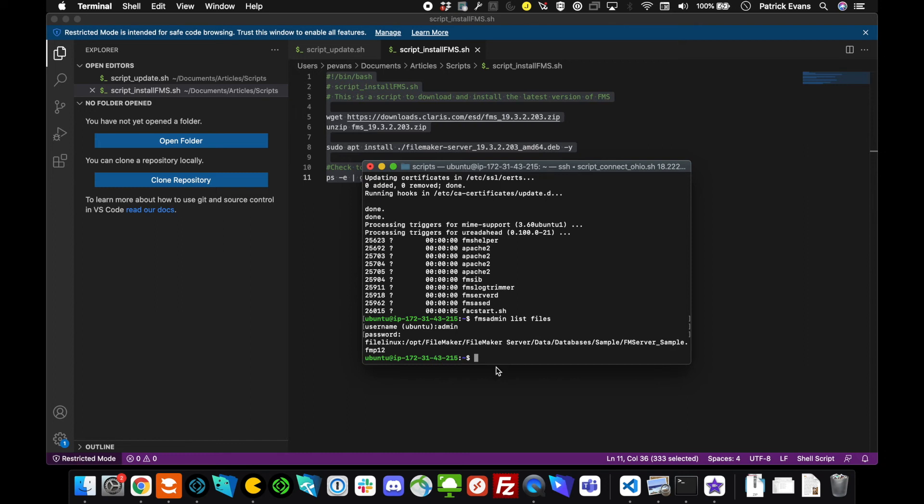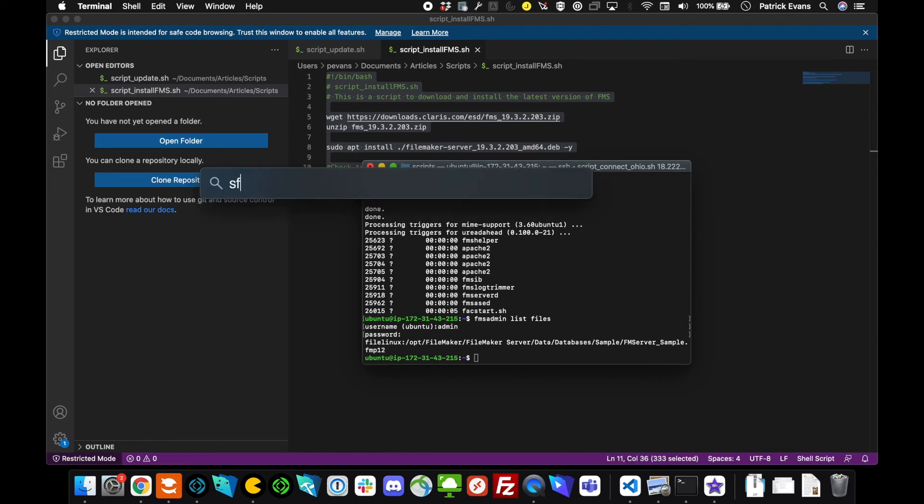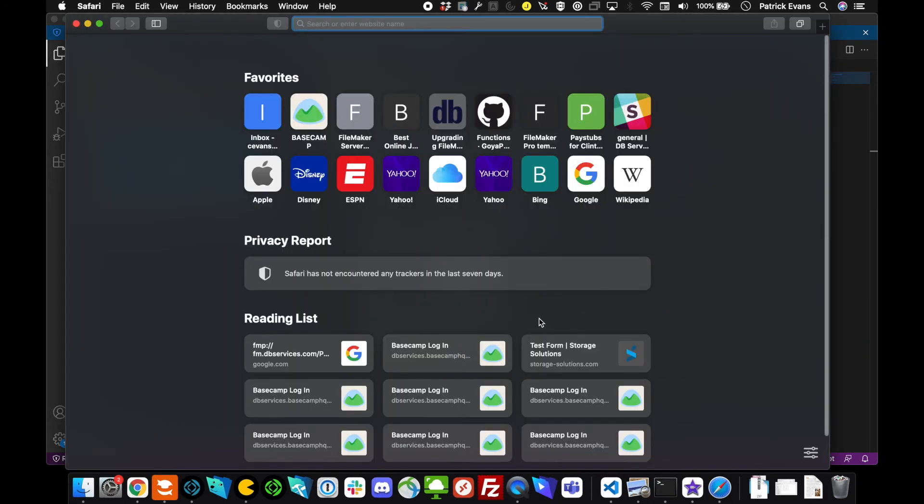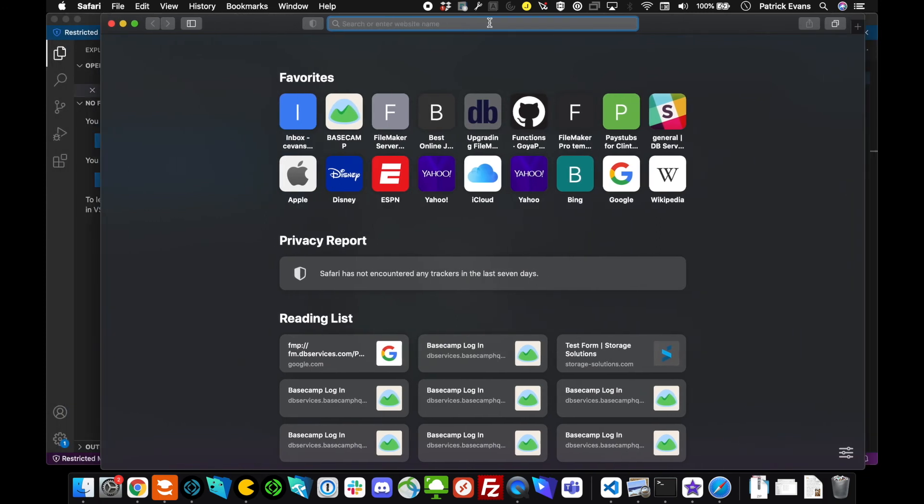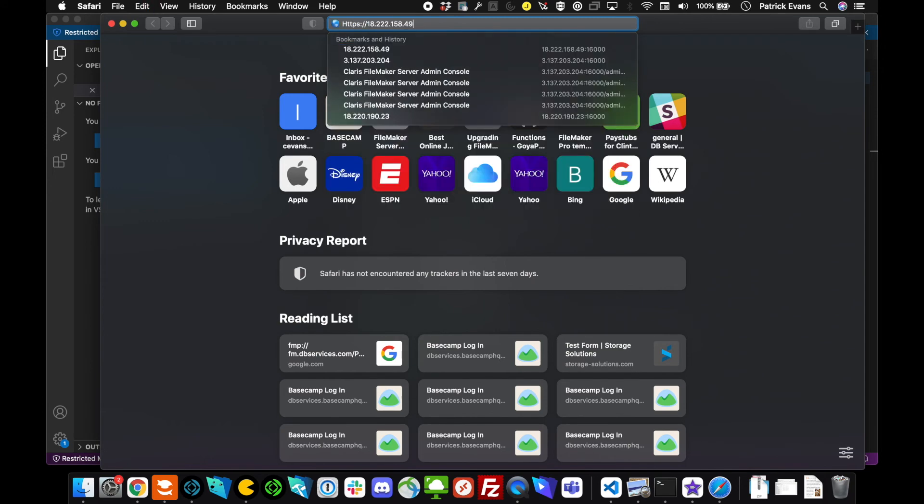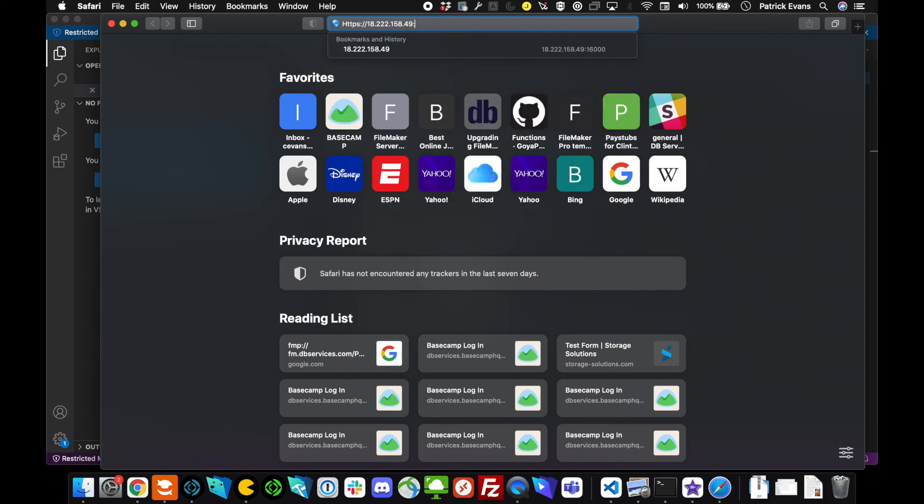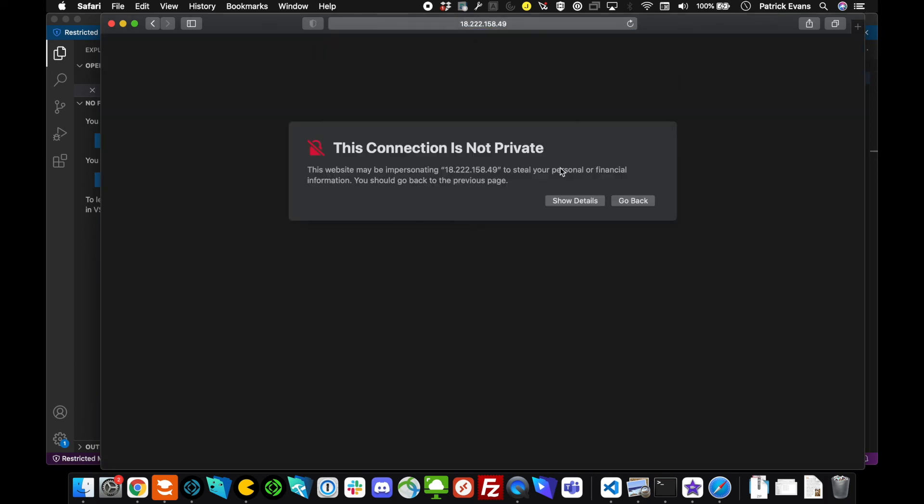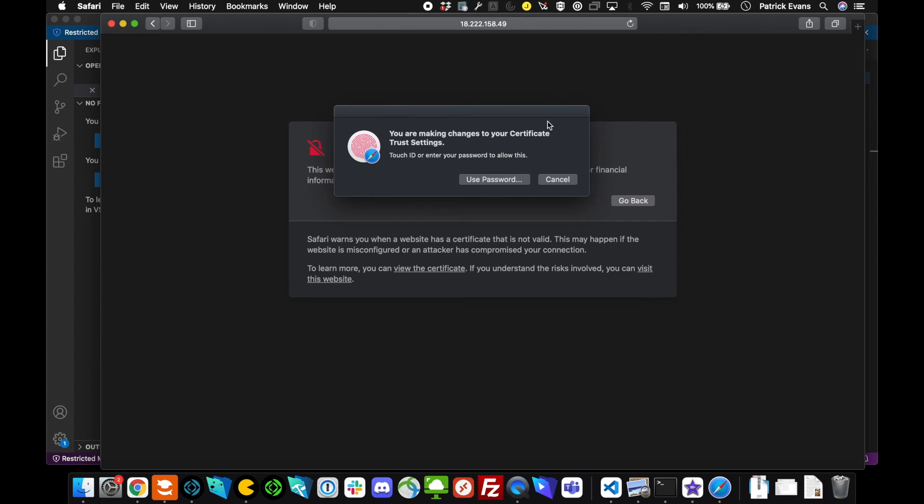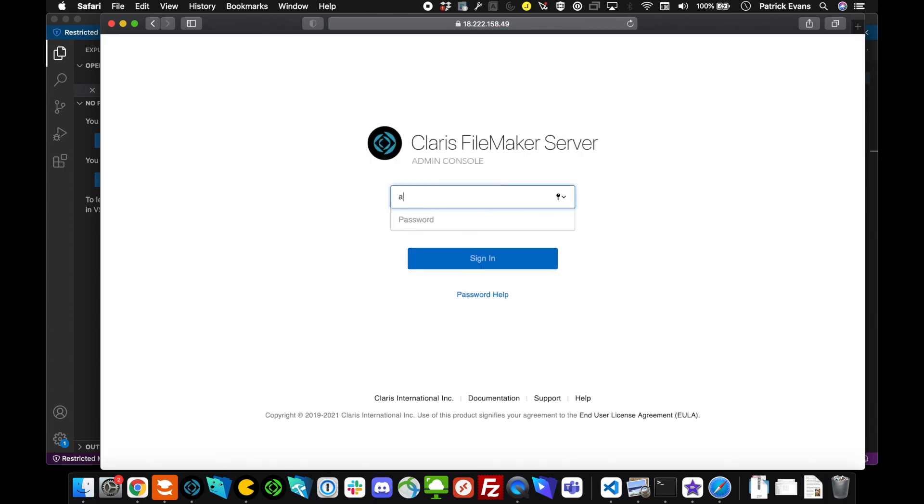Our next step is to check the installation and add some configuration as well. Let's go ahead to... I'm just going to go pull up a web browser here. You'll want to paste your IP address in the browser here. 16,000 is the port. Go ahead and enter. And of course, we don't have a certificate installed here, so we're just going to go ahead and continue.